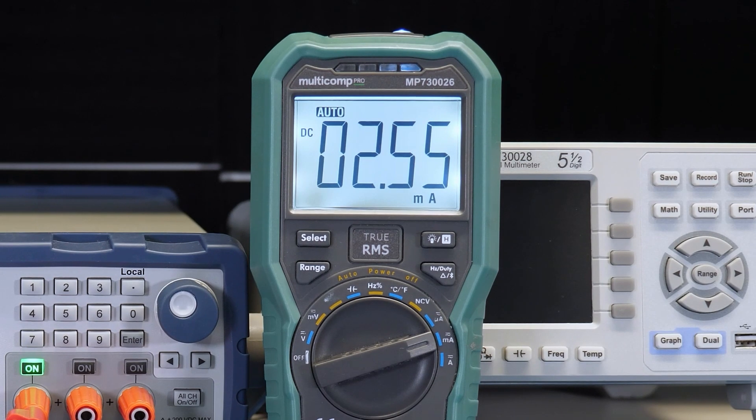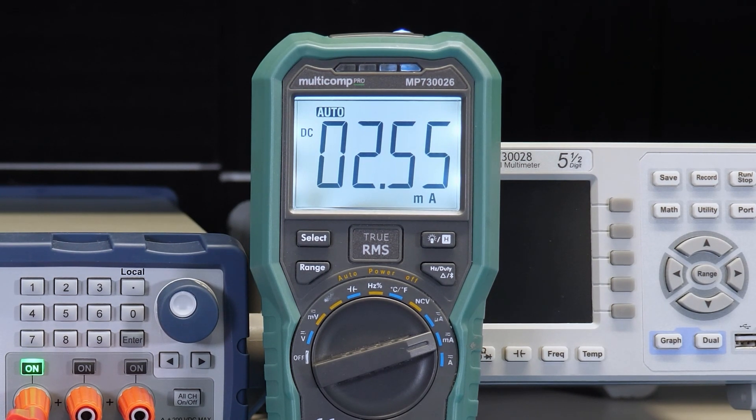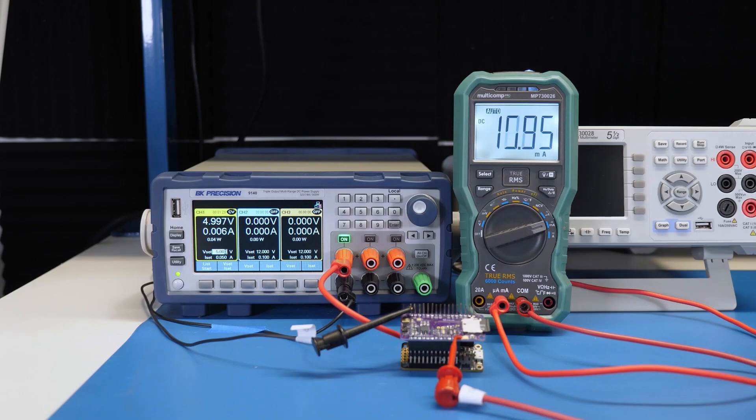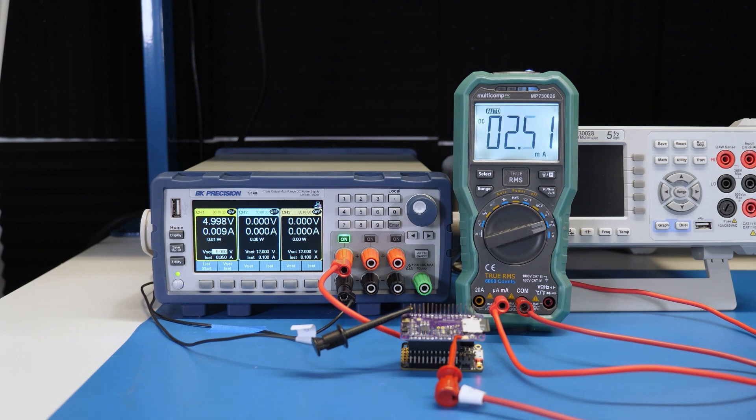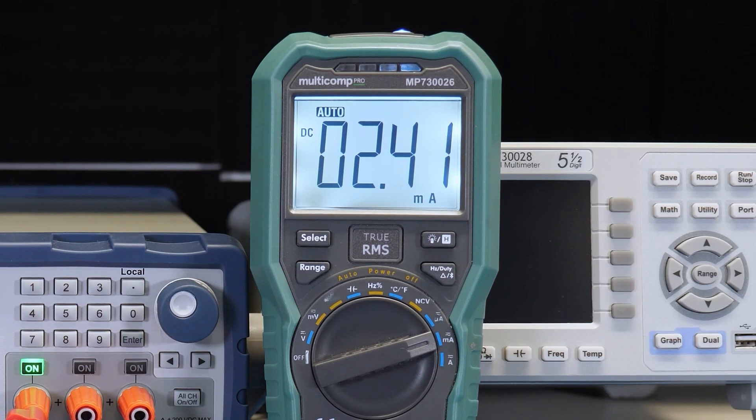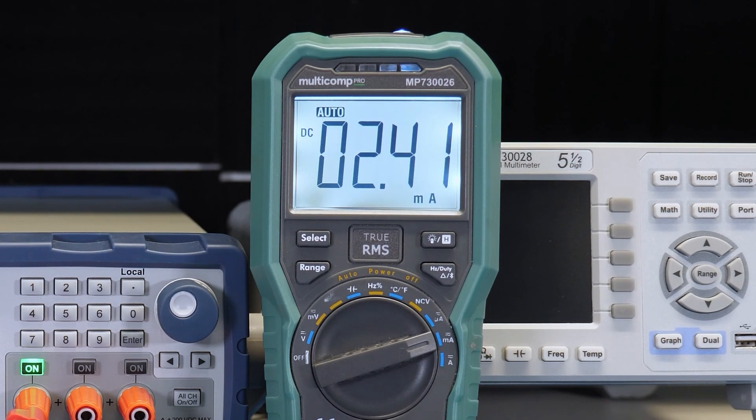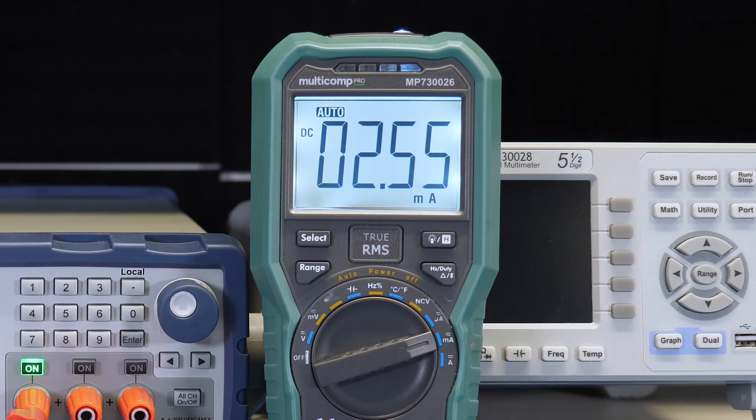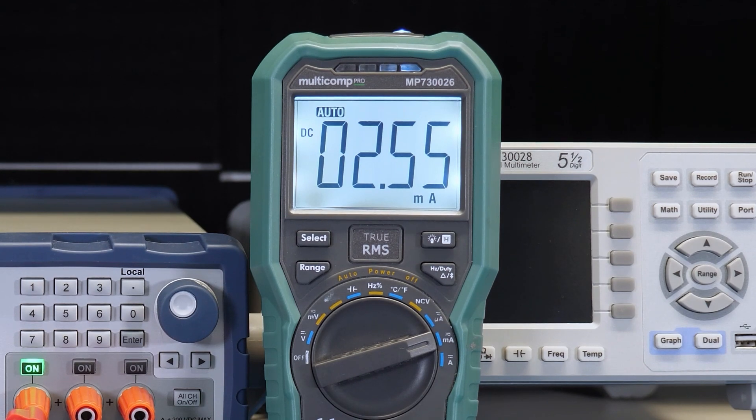When you think current measurement, your mind might immediately go to a DMM. Here the handheld meter breaks the power connection so that it can measure the current between the bench supply and the device under test. Like most low-cost DMMs, this one only samples around 4 times per second. But we can almost see that the DUT goes from 2 milliamps to 15 milliamps as the processor wakes up, does its thing, and goes back to sleep.